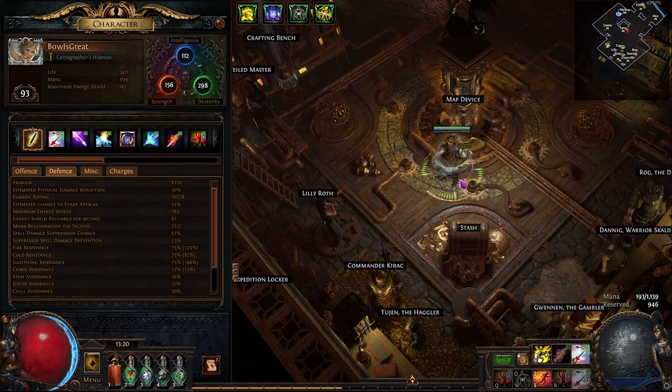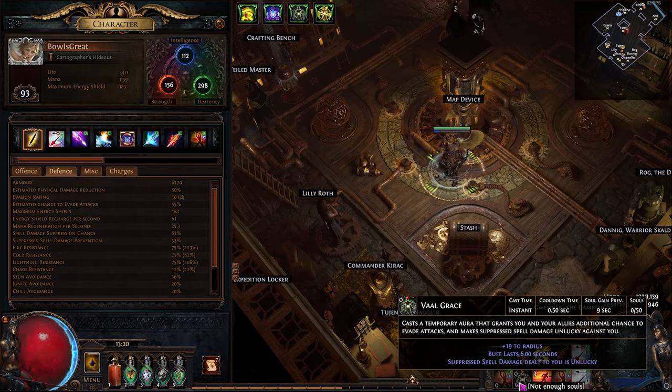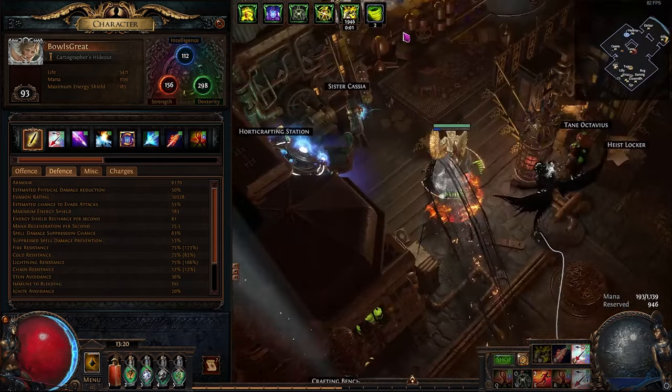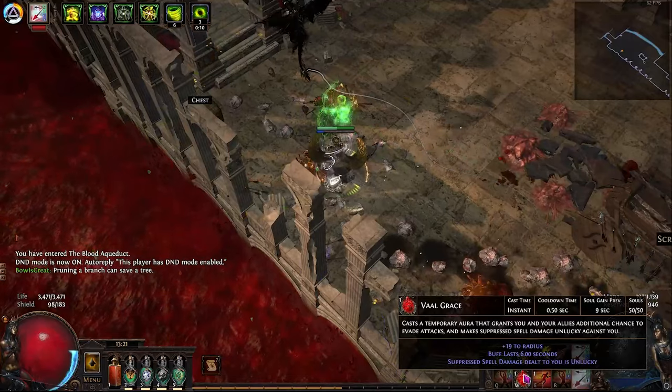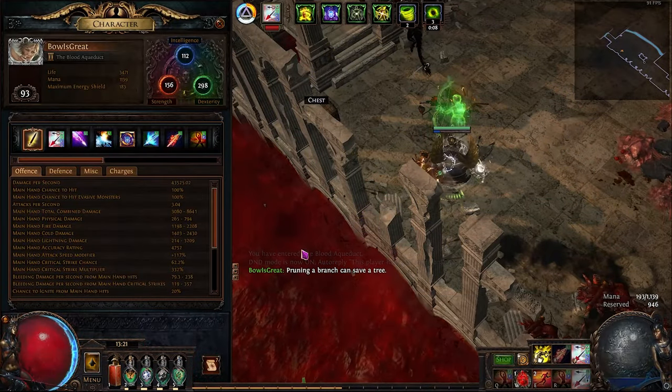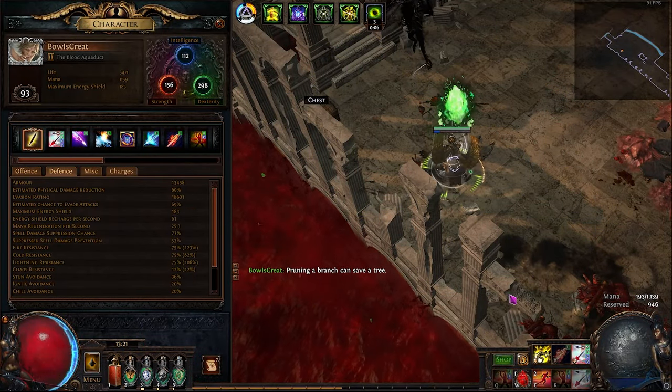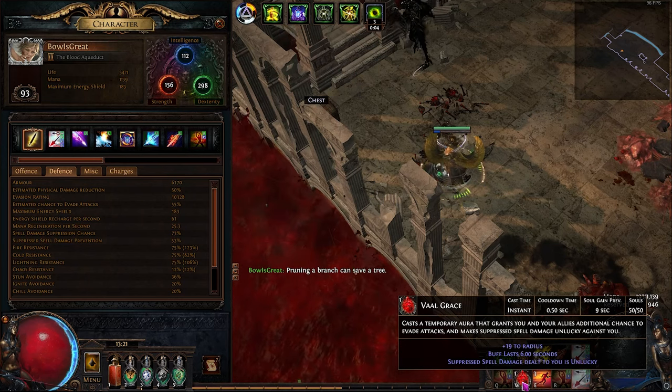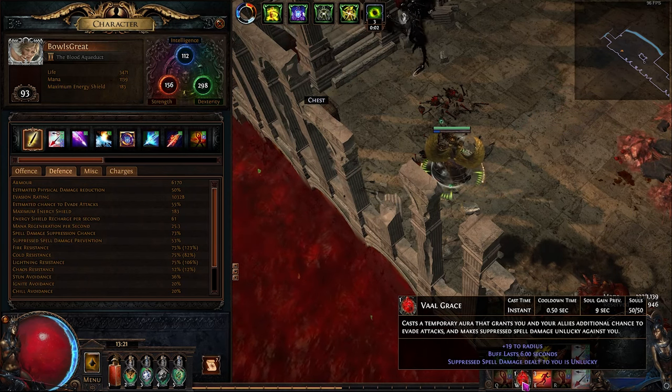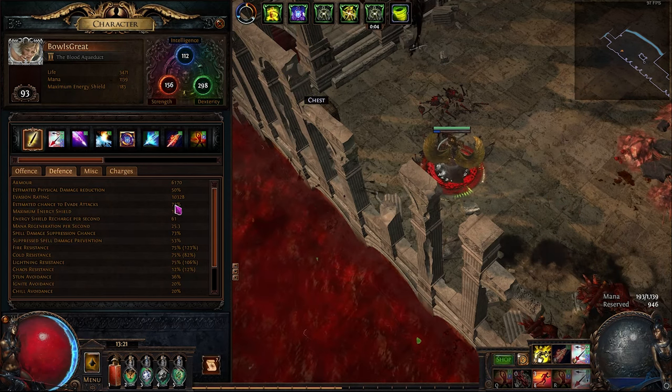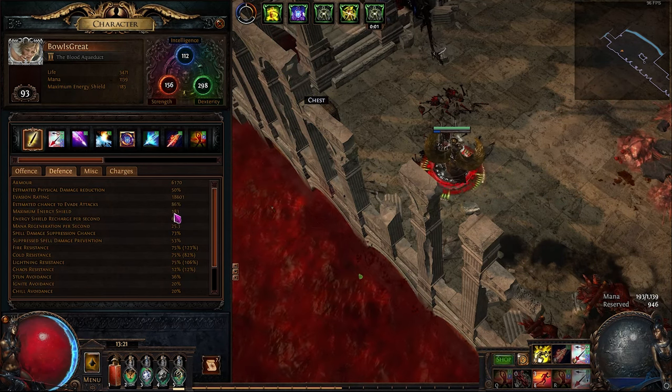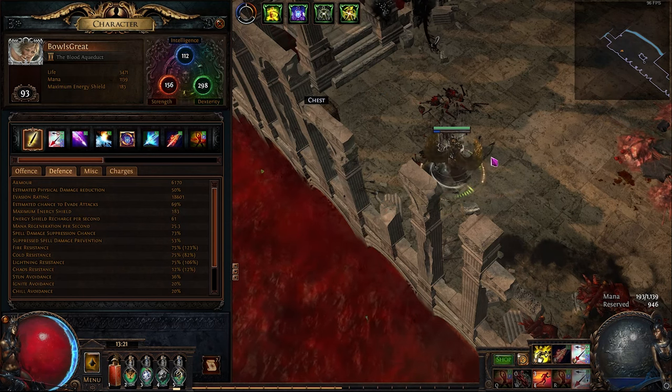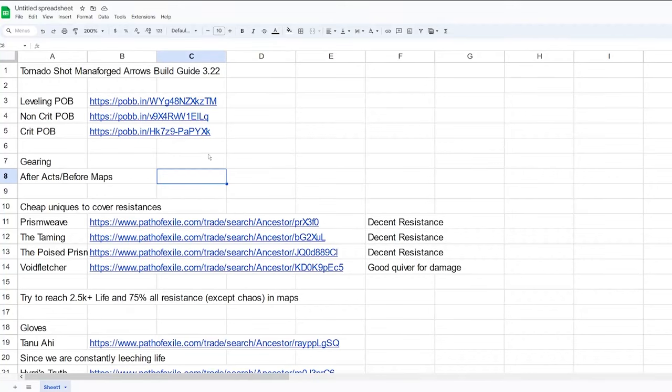When I encounter difficult content, I also use Vaal Grace. As you can see, this is Vaal Grace. When we're doing some difficult content, I'll be using Vaal Grace over here. It will increase our evade chance to 72%. With the flask, it's going to be 86%.